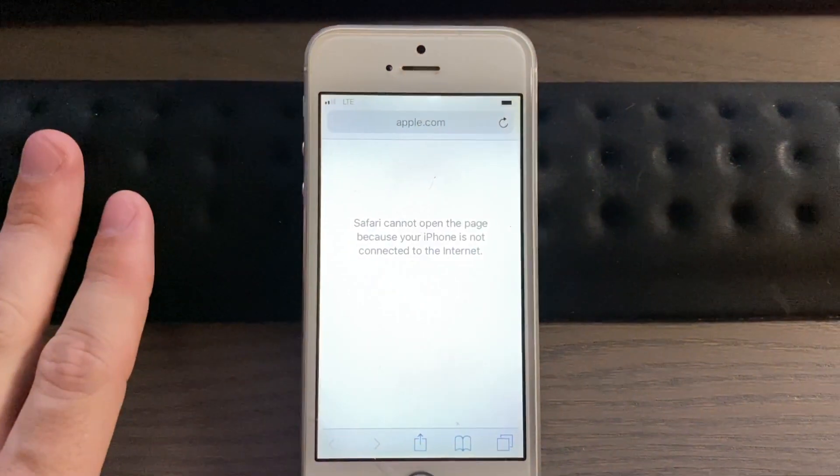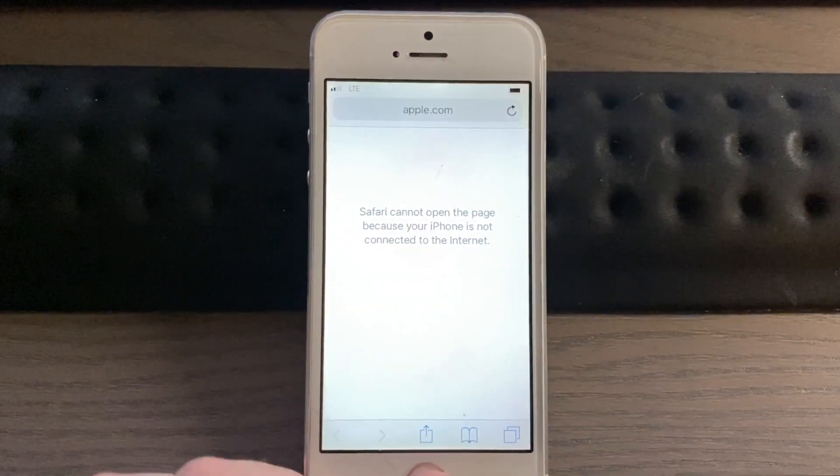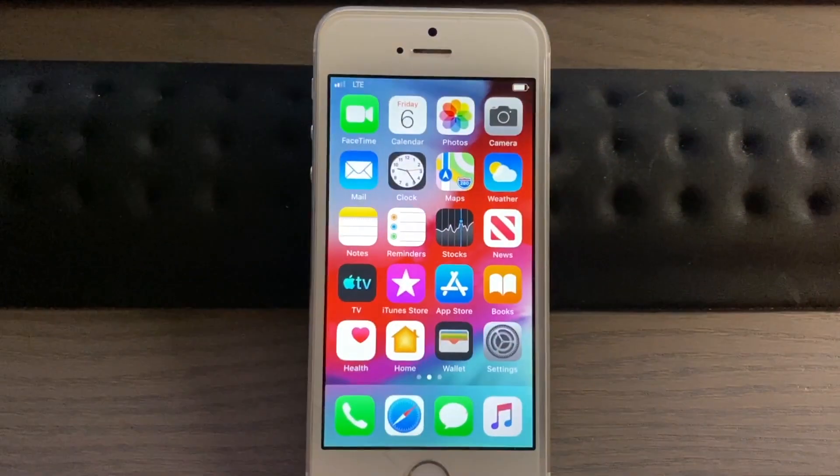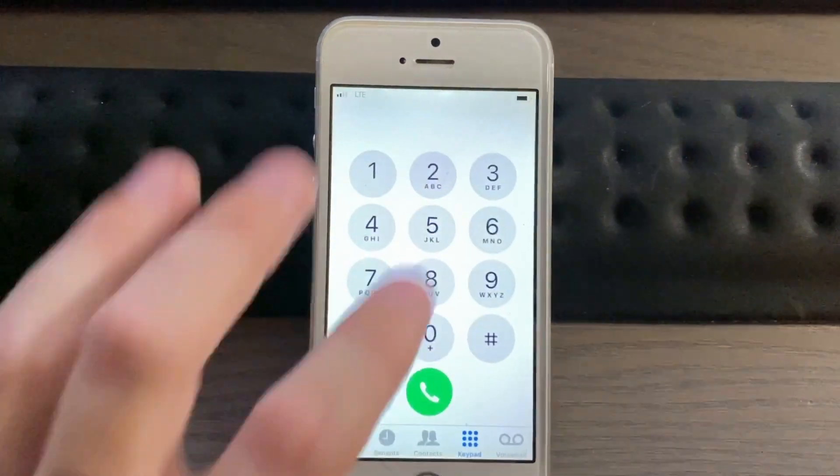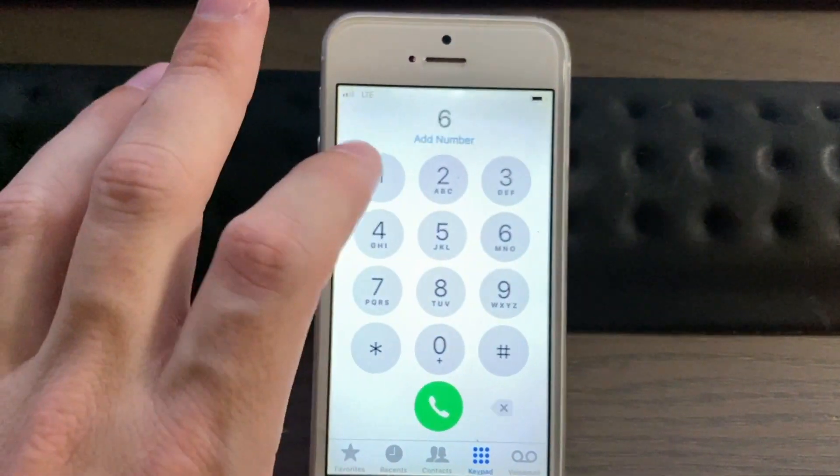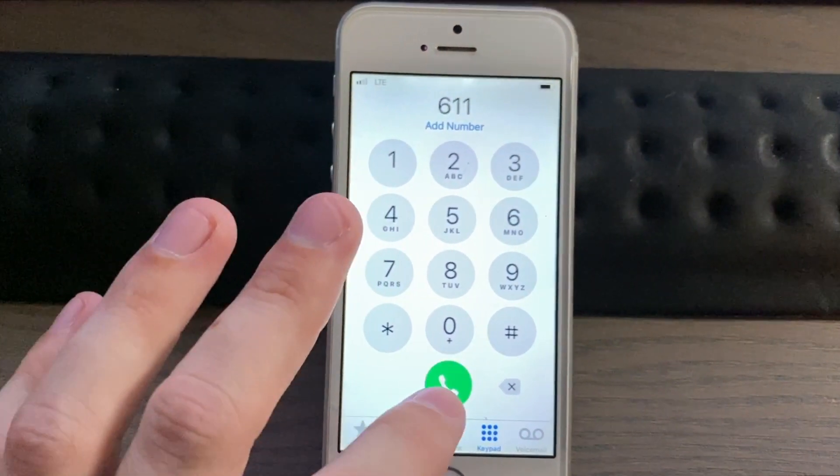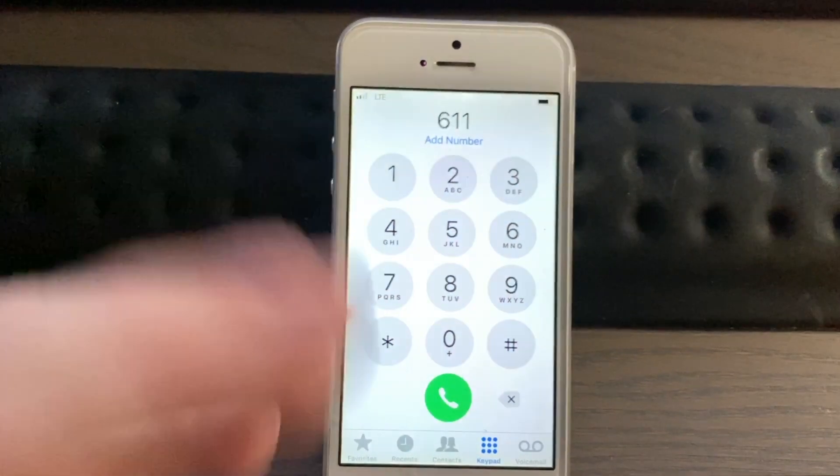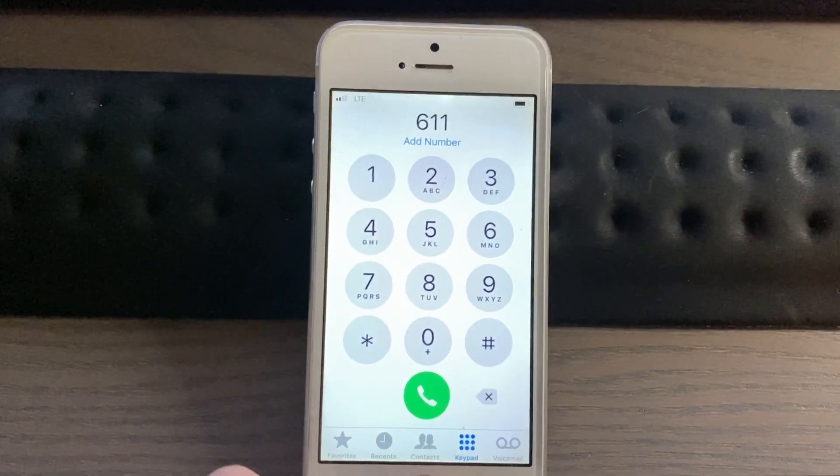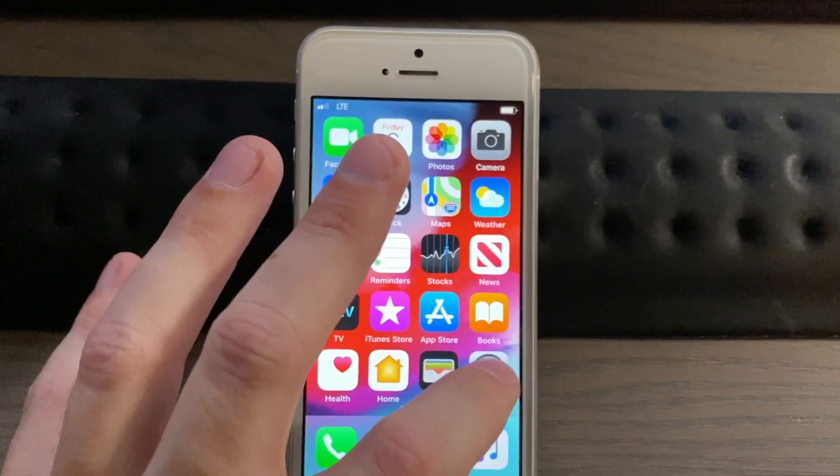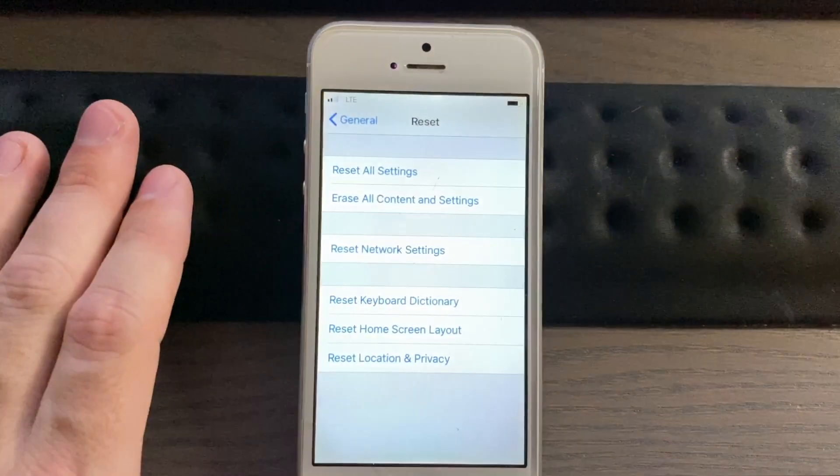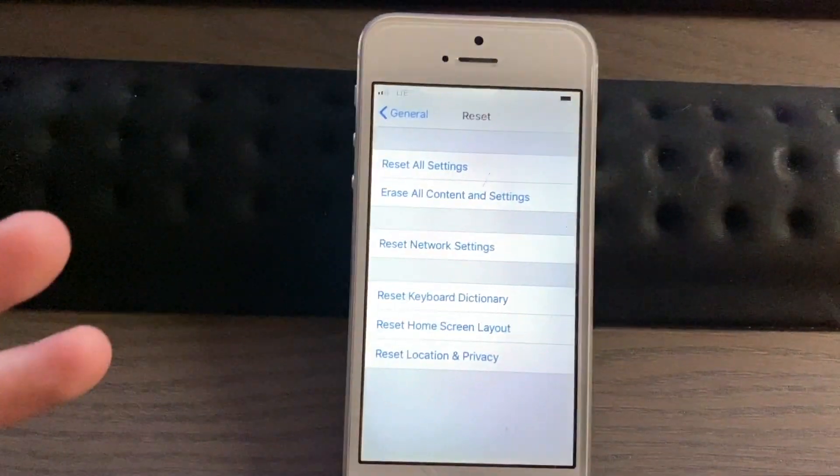It'll tell you that it cannot open because it's not connected to the internet. And then we can try and make a call here, and it will fail. But just to show you here... call failed.